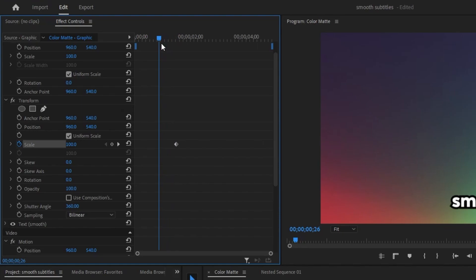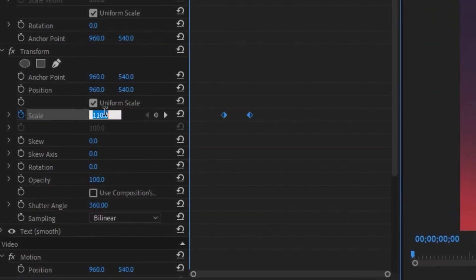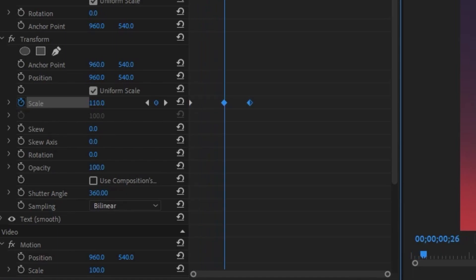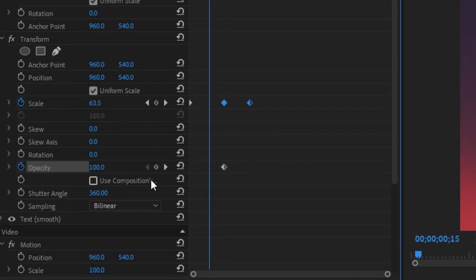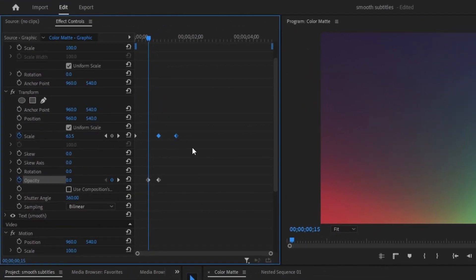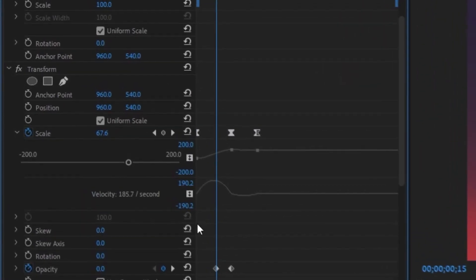Scroll back with the blue tracer about one quarter and change the scale from 100 to 110. Drag the blue tracer to the very beginning and change the scale down to zero. Then drag the tracer to the second scale keyframe, create a keyframe for opacity, drag the tracer a bit farther back and change opacity from 100 to zero. Select all three scale keyframes, right-click ease in, right-click ease out, then open up the scale.